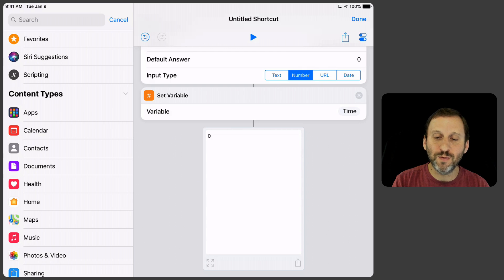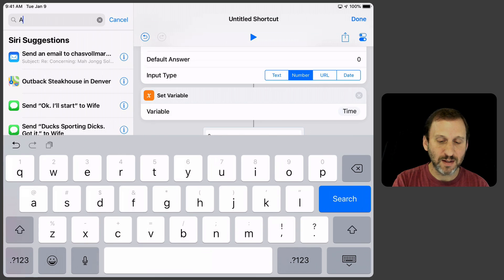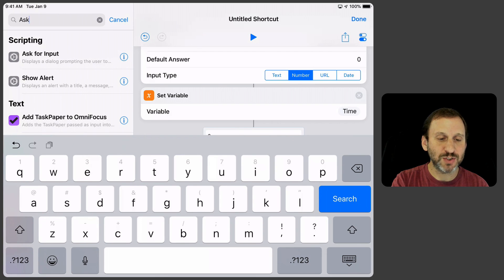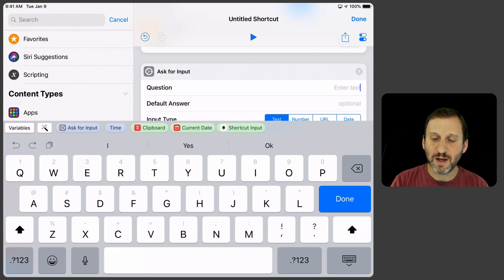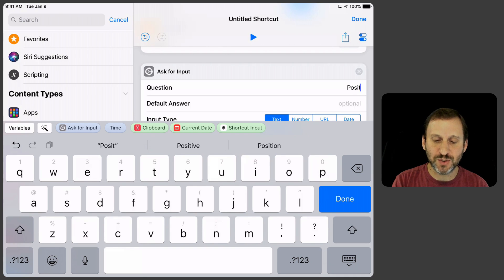So now we will go and do the next thing which is going to ask again for an initial position. So Ask for Input. I'm just going to save some time here by typing Position instead of Ask for Position.